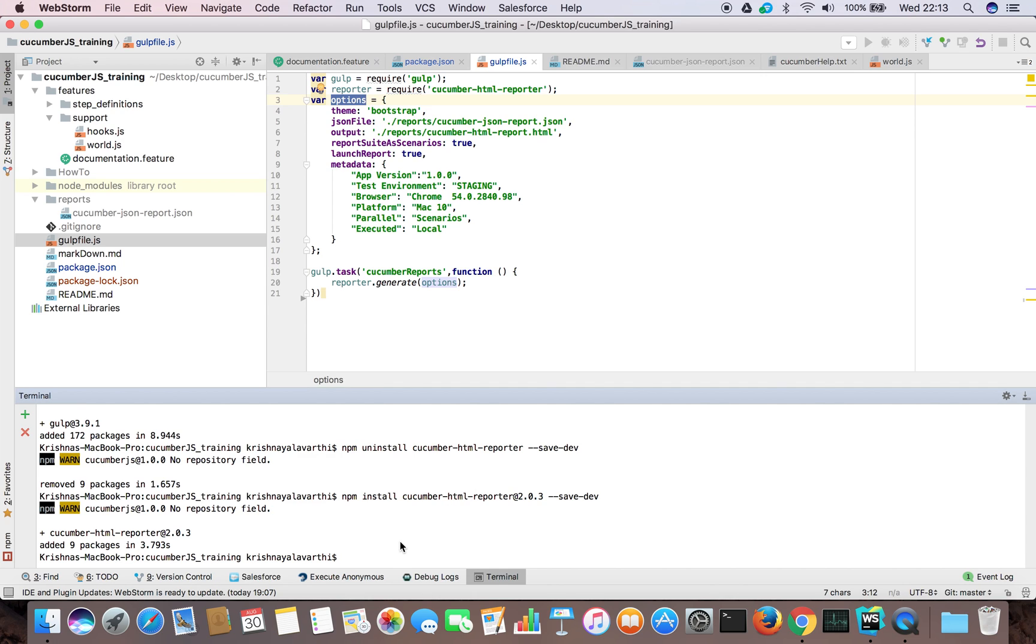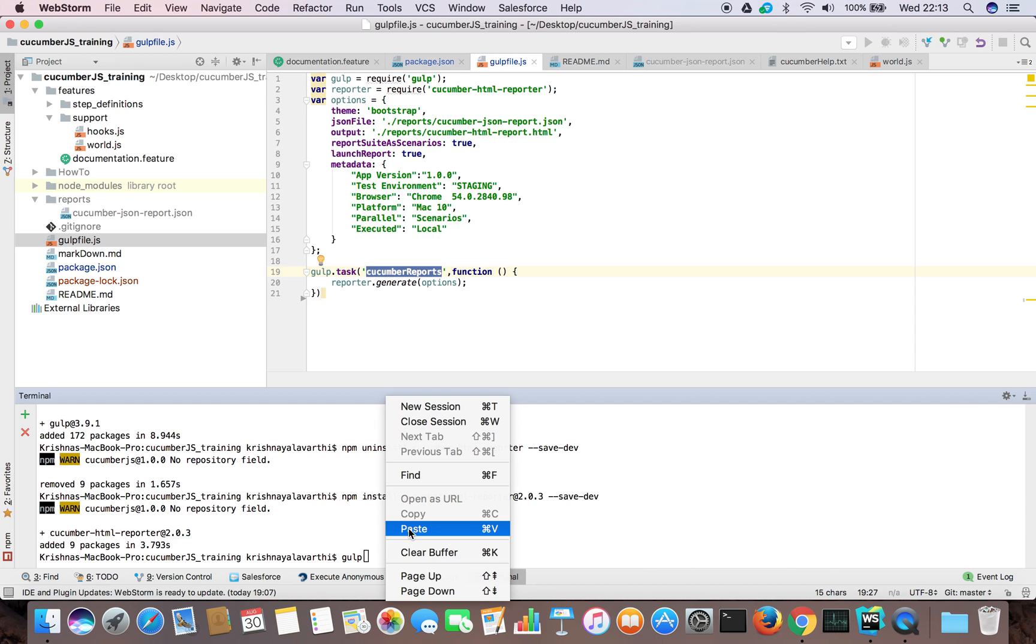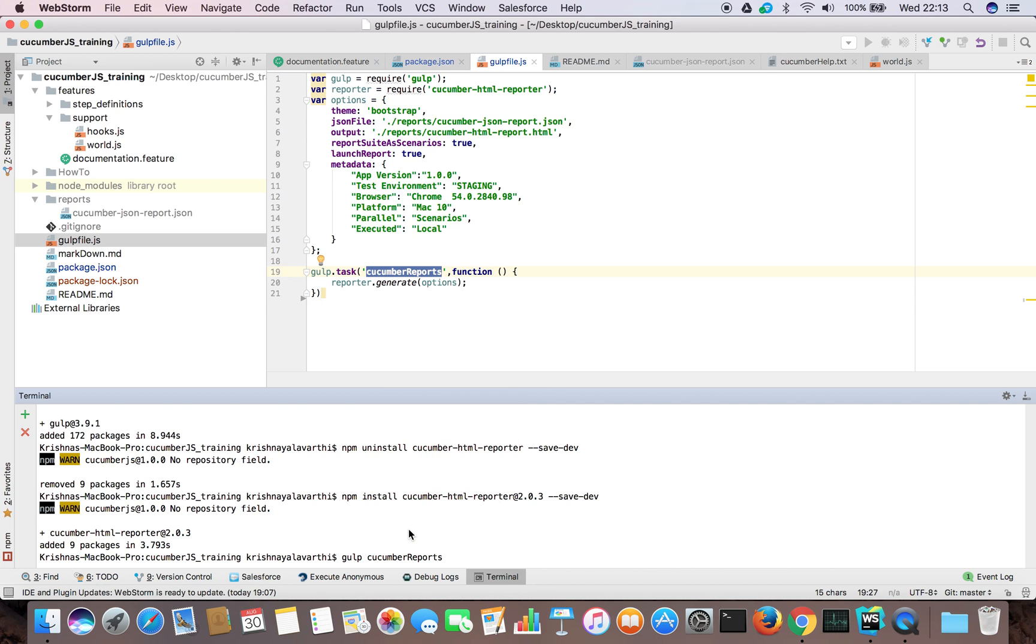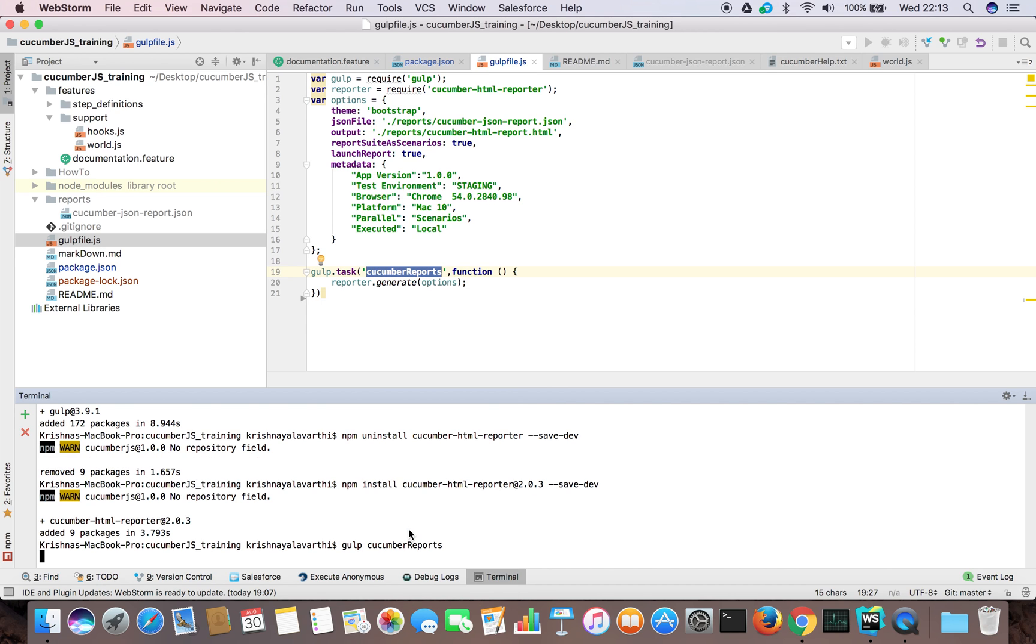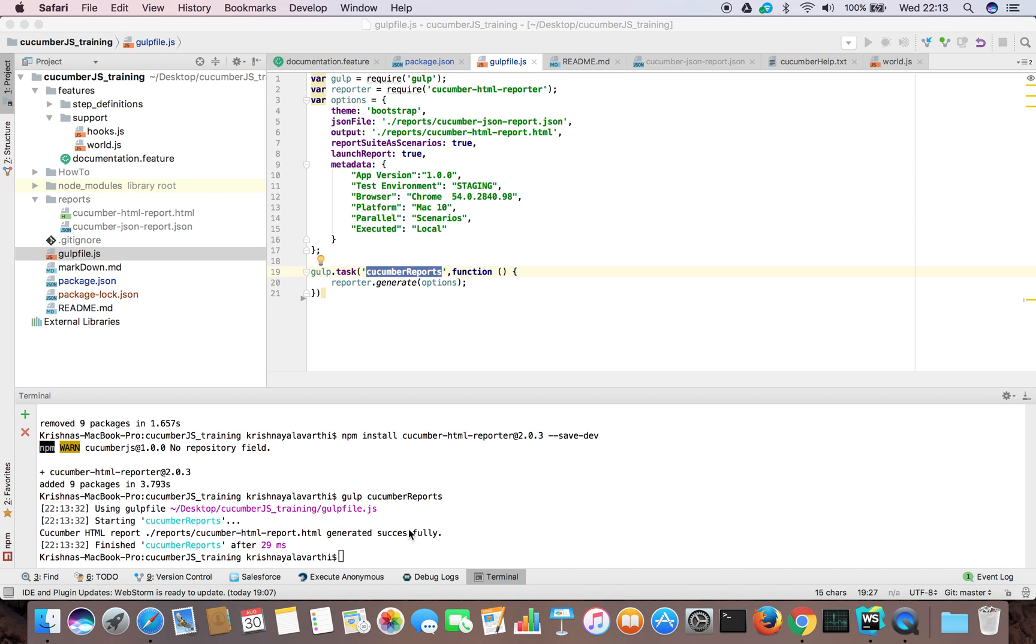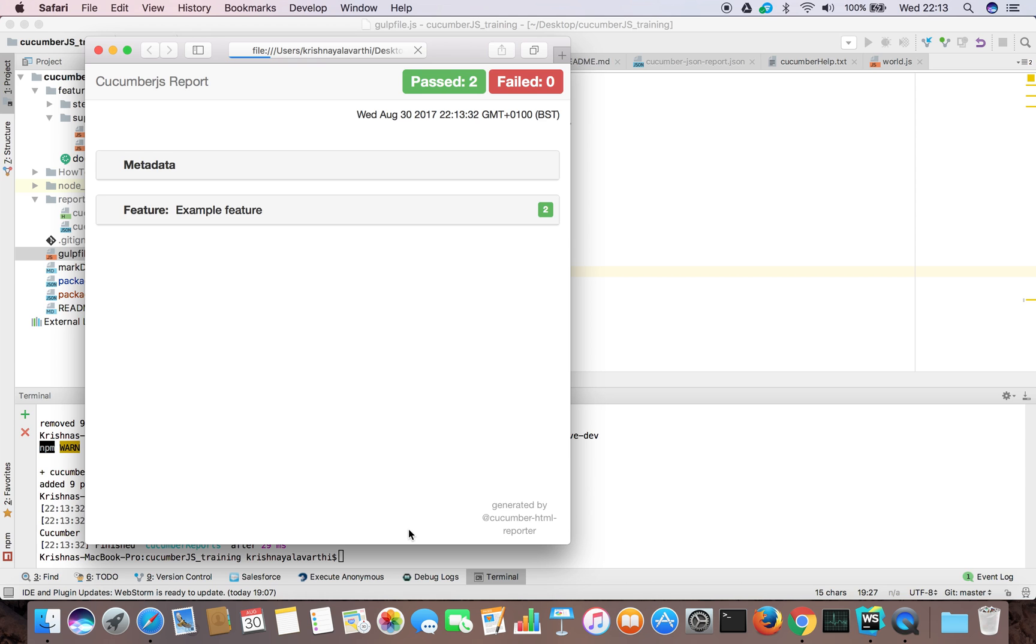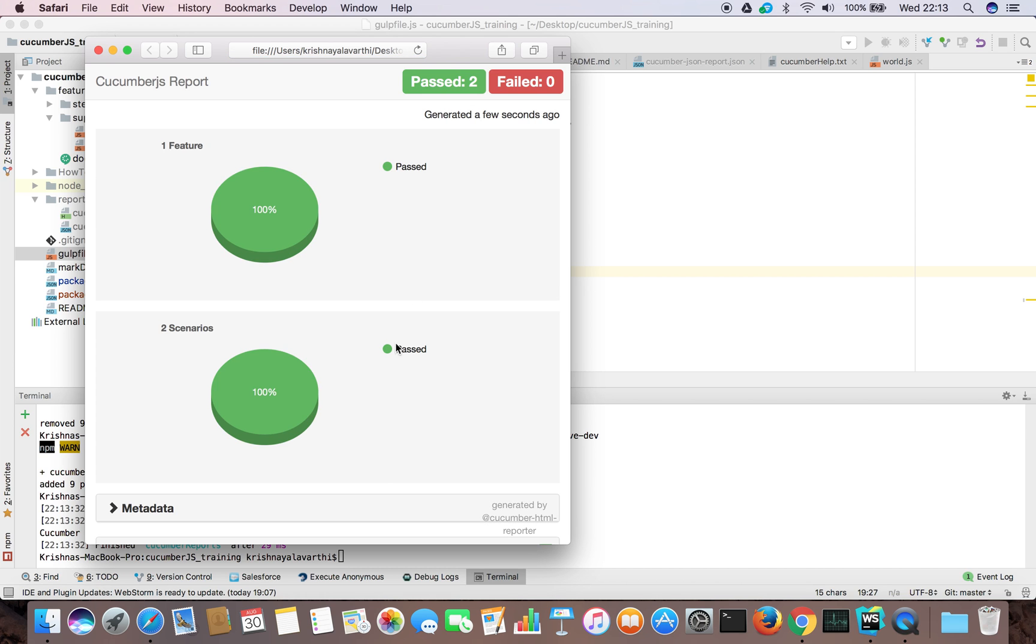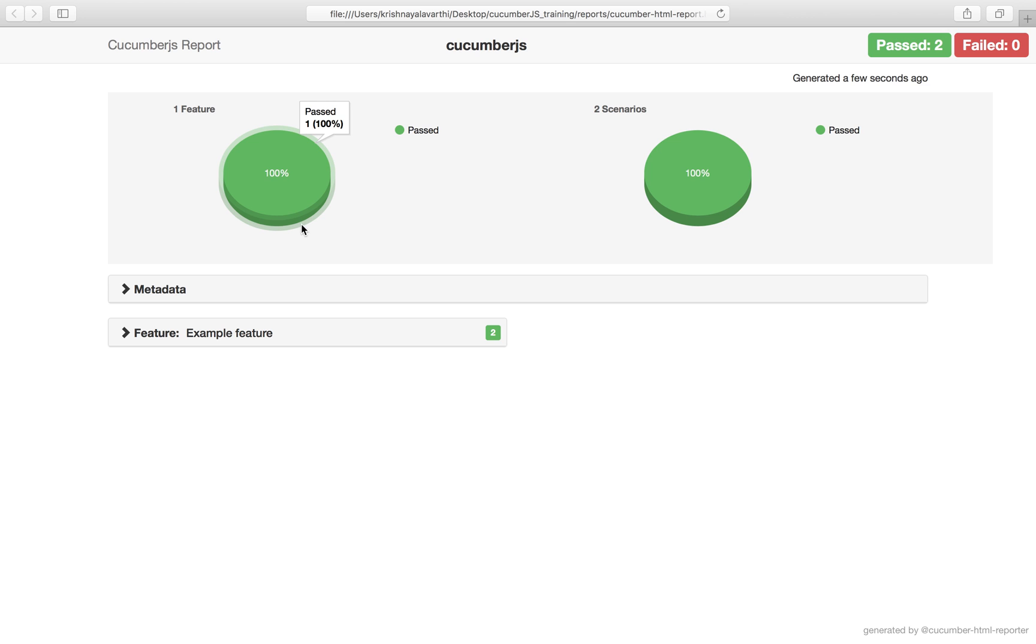Let's run. Gulp. Cucun reports. Done. There you go. We have now a beautiful report. 100% two scenarios passed.